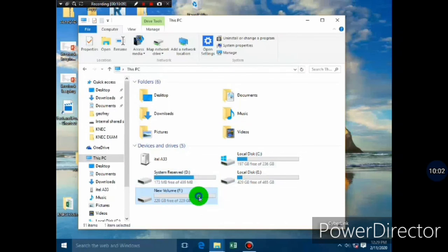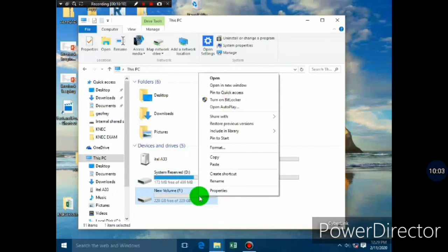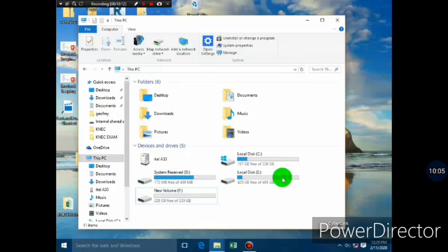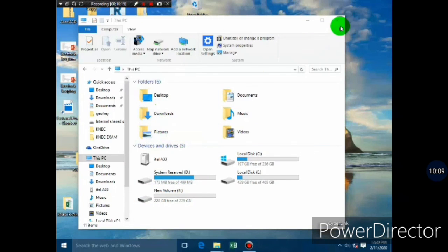That's the easiest way of adding a hard disk to the system and creating a partition. If you have any questions, just comment down below in the comment section.